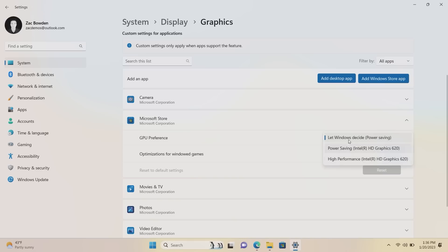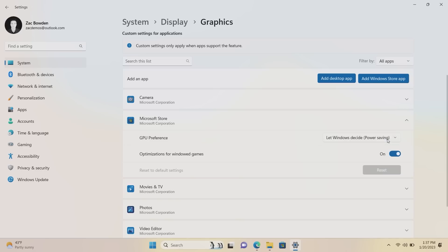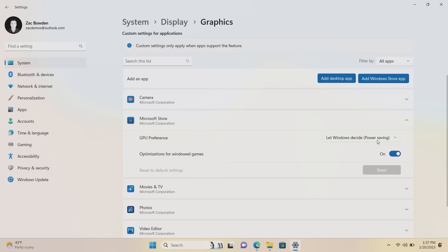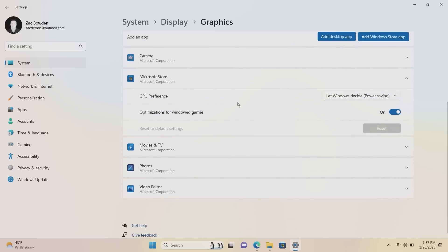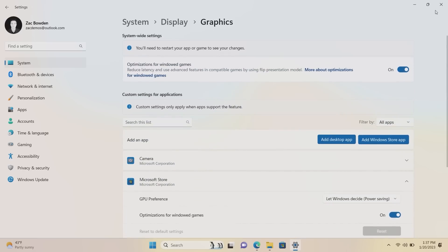For GPU preference you can let Windows decide, which is the default, or select the power saving or high performance option. On this laptop I only have one integrated graphics card, but for example if you're using a laptop like the Surface Laptop Studio which has integrated graphics and a dedicated GPU, you can come in here and configure which app uses what GPU, which is really nice. You can also add either a desktop app or a Windows Store app, though it's still weird they have to differentiate between these — it must be confusing to end users.